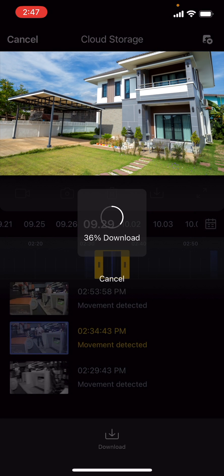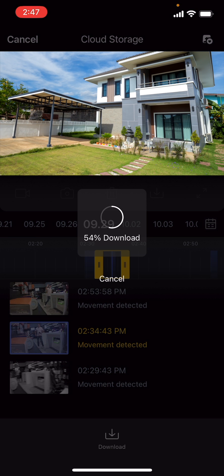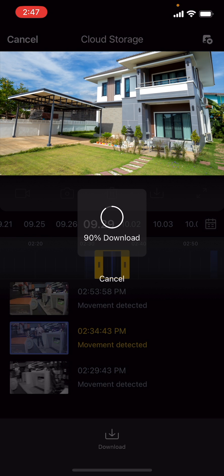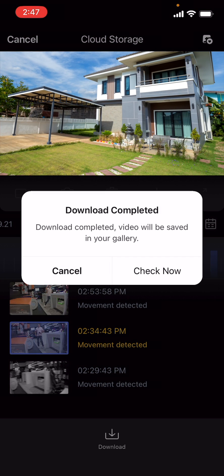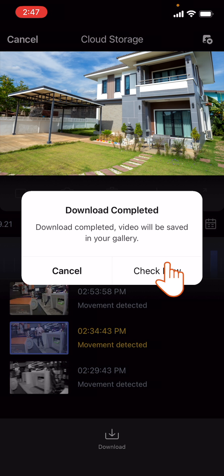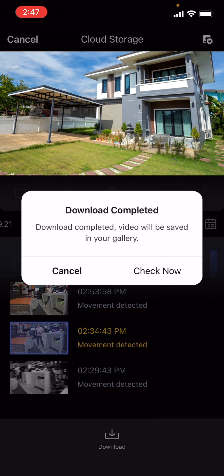Another dialog box will pop up when the download has been successfully completed. Tap Check Now. The video will appear on your smartphone's gallery, where it has been stored.